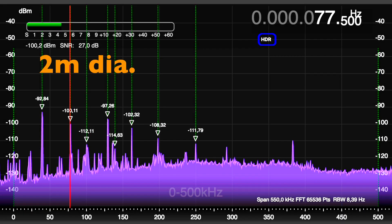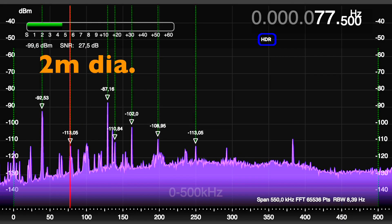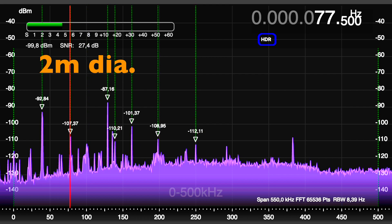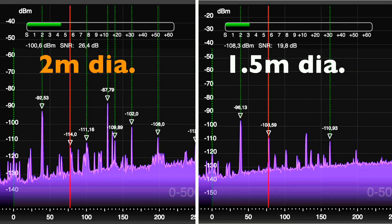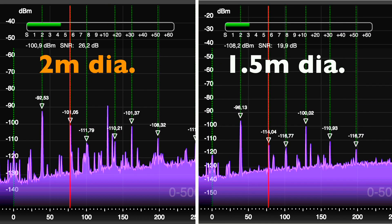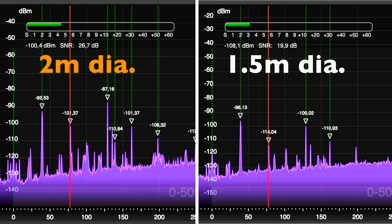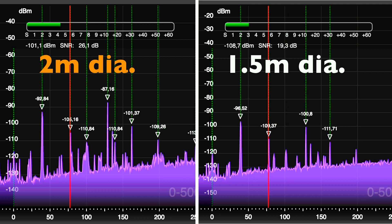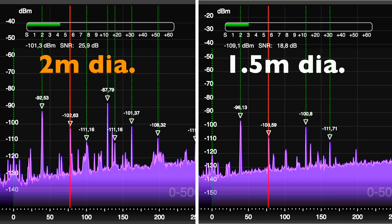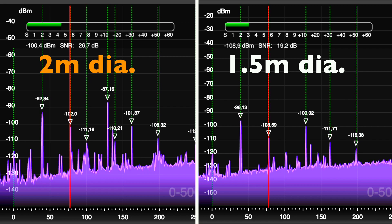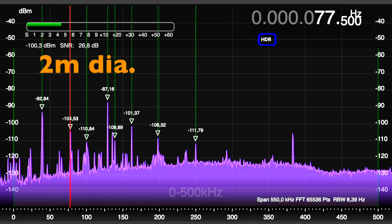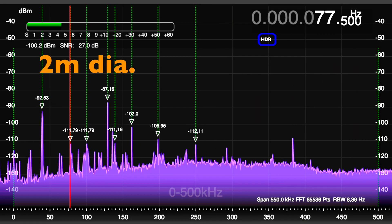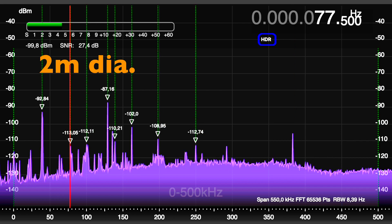Amazing! The new 2 meter loop is delivering about 8 dB more signal and 6 dB better SNR compared to my initial test setup. That's the best reception at low frequencies I could reach so far.